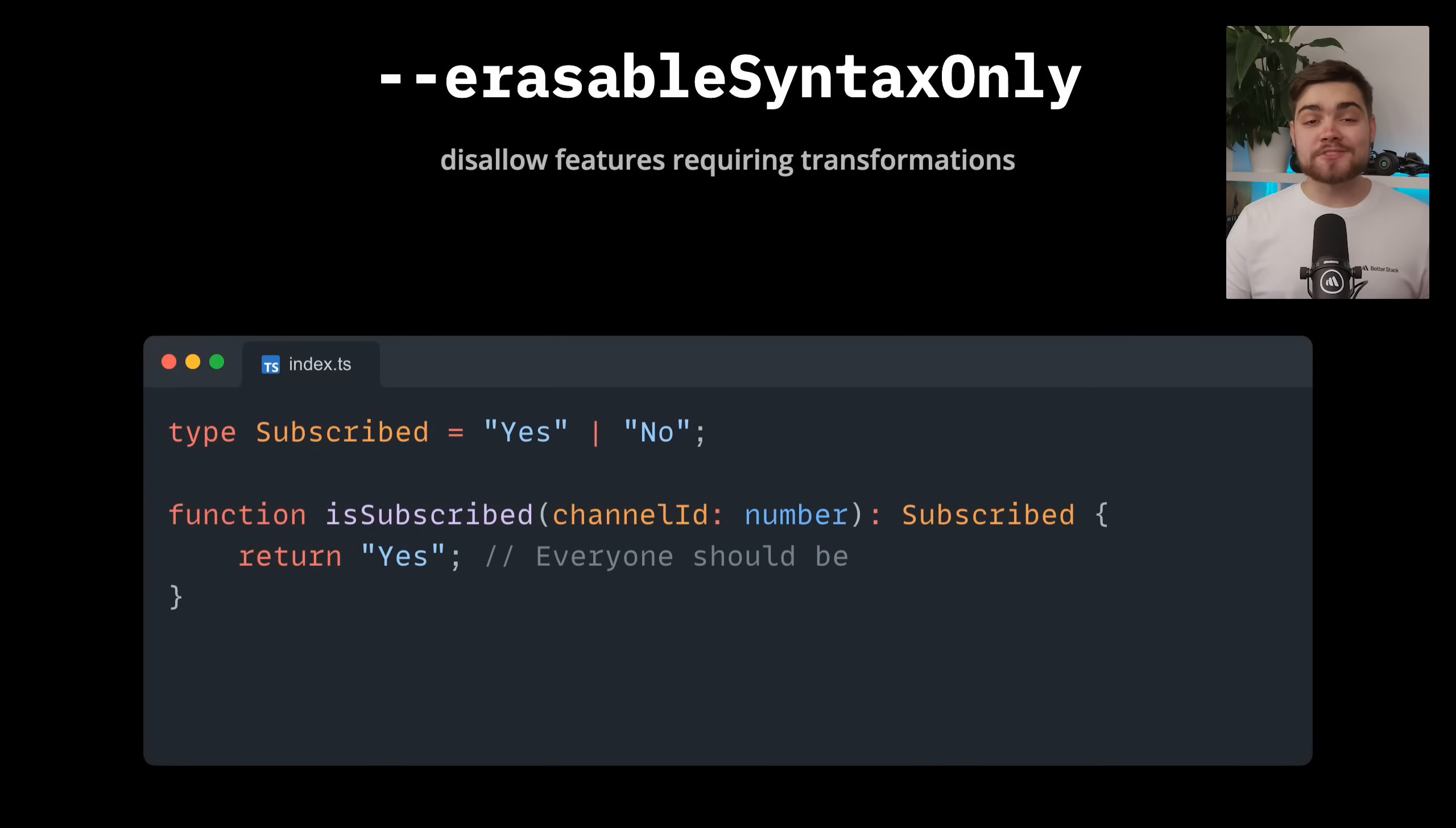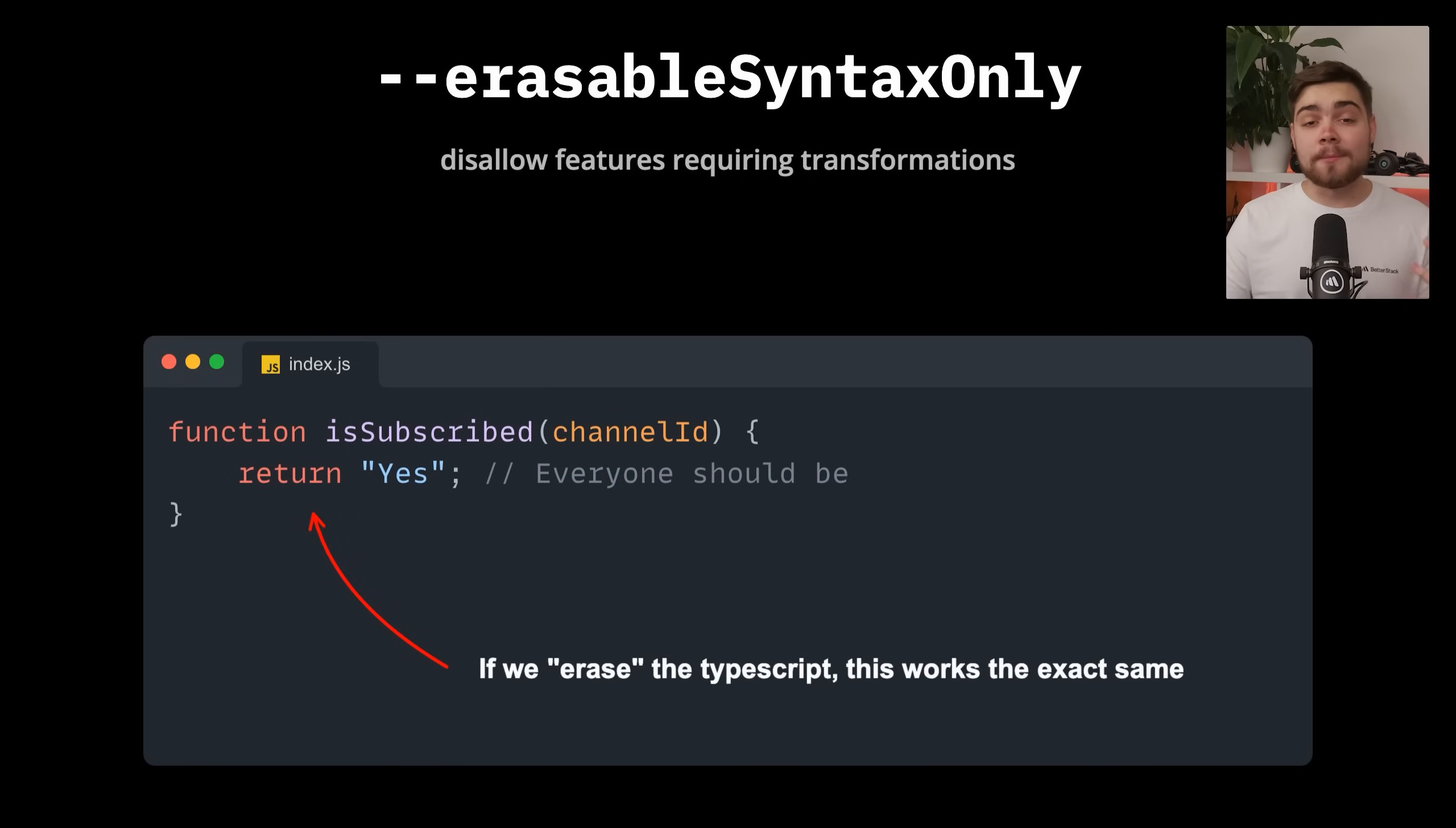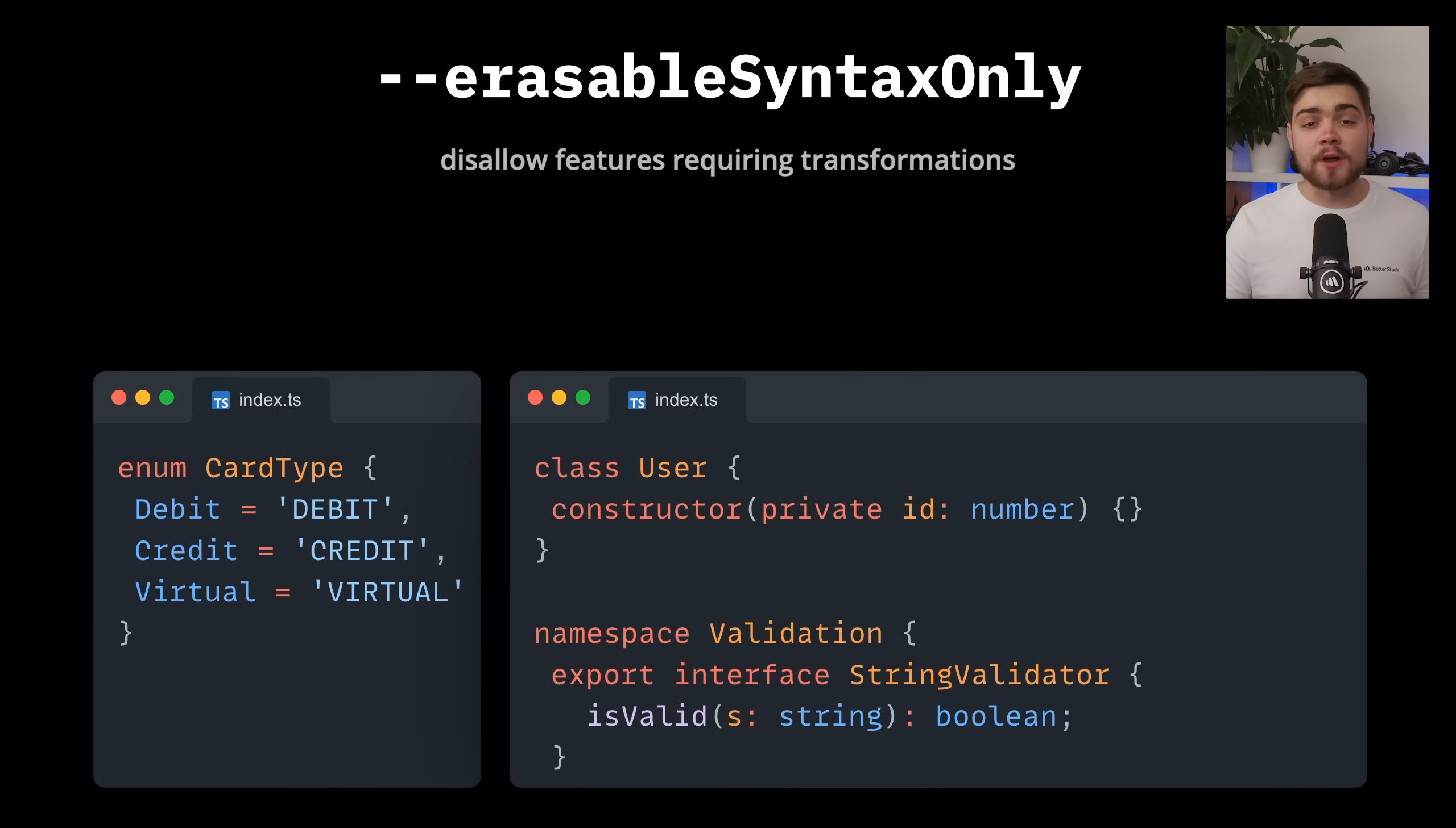Most of the time when we have our TypeScript code, we use purely type level features that can actually be erased during compilation to become our JavaScript files. However, there's always been a few odd and controversial features that are a little more complex than just removing the TypeScript to run, aka they can't be erased.